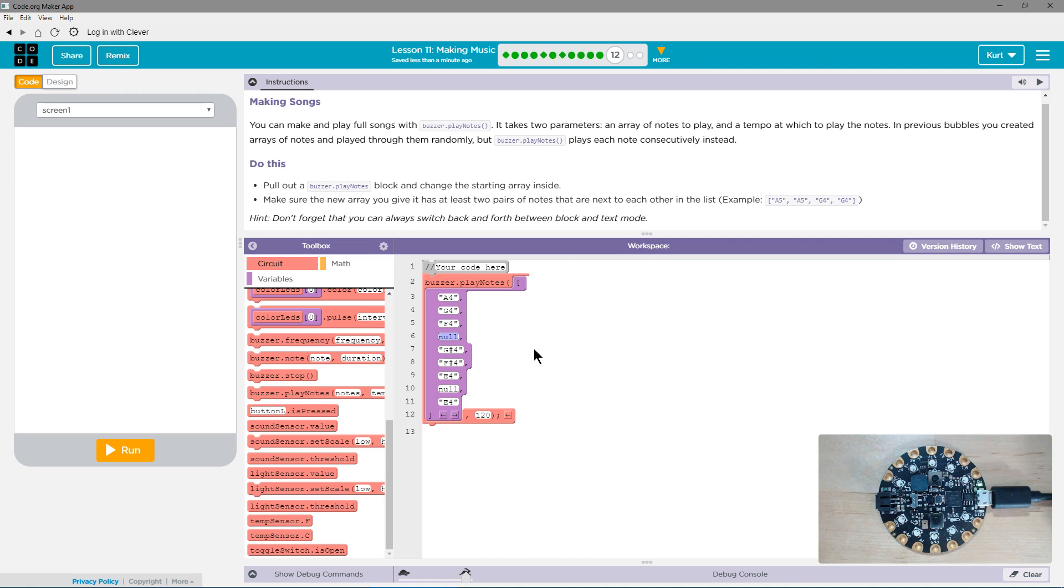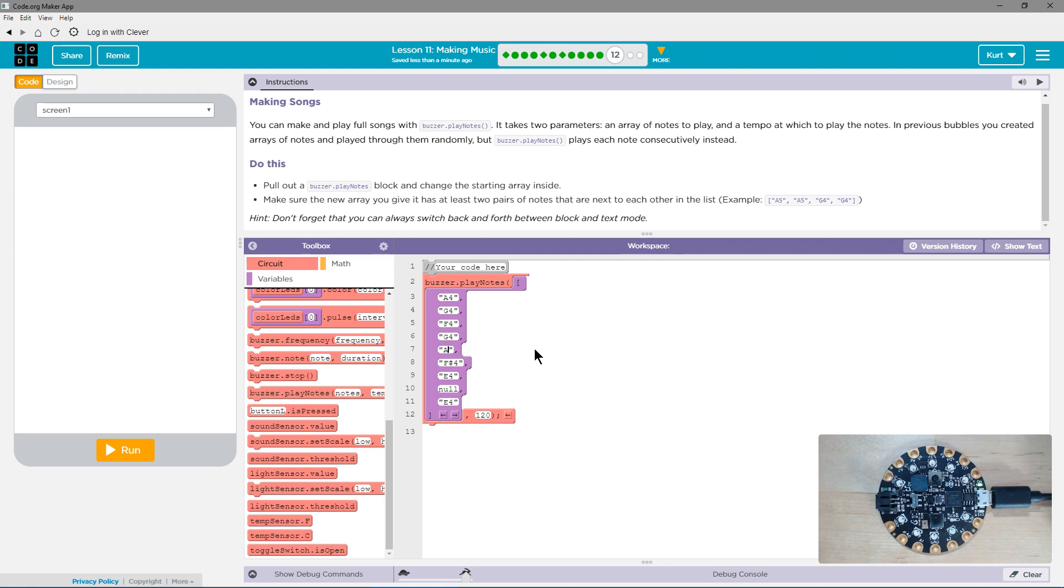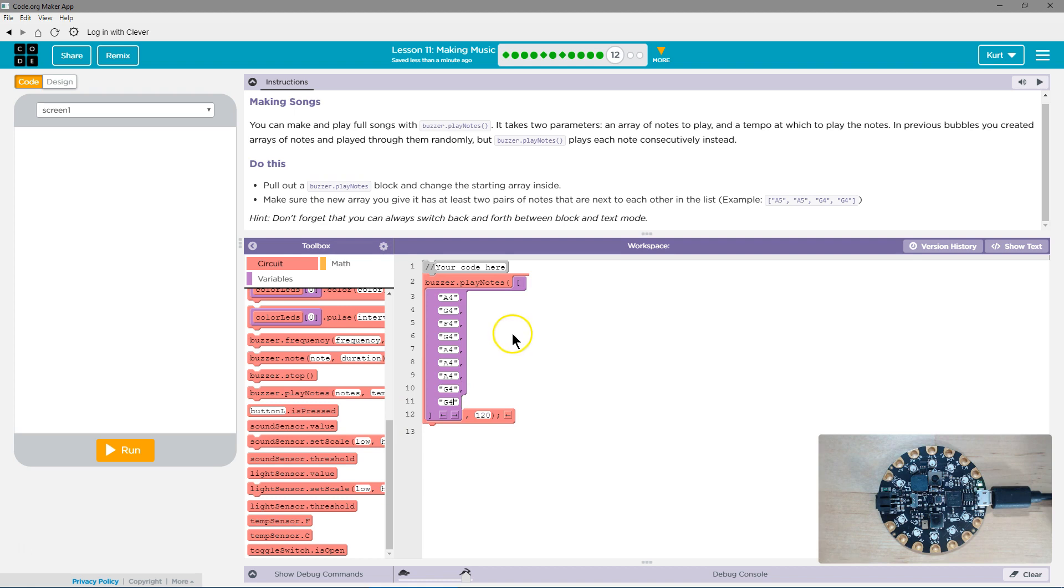And after F4, I'm going to use G4 again. And then let's see, A4. Oops, I need quotes. Let's see if this is something. Okay, so I just filled in the notes.